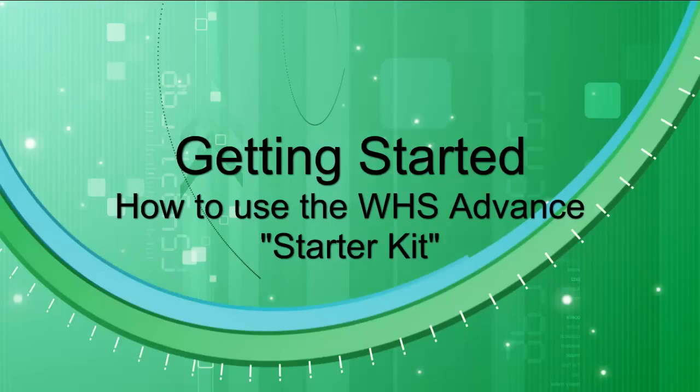Welcome to WHS Advanced Training Tutorials. In this tutorial you will learn how to get started using the WHS Advanced Starter Kit.